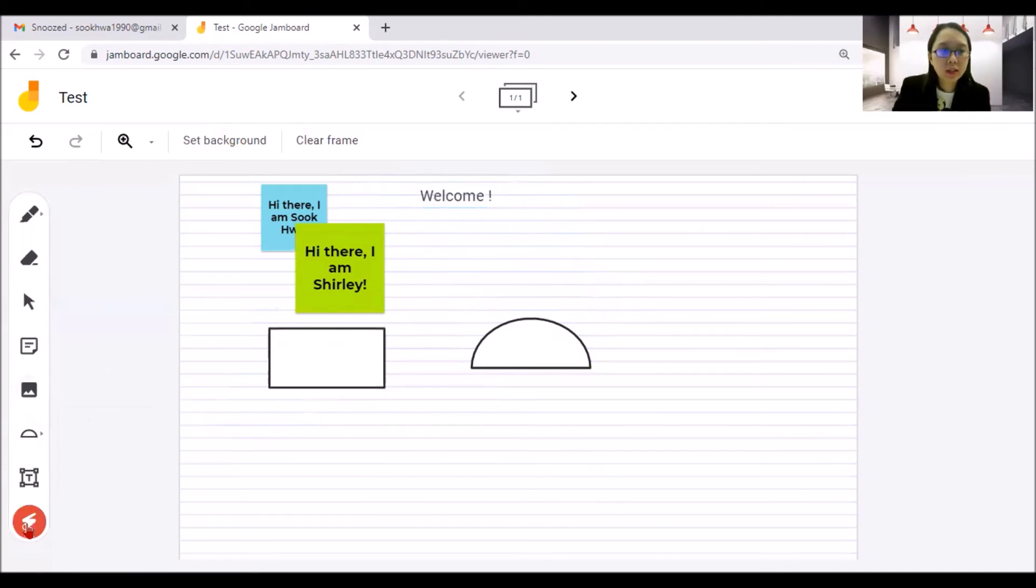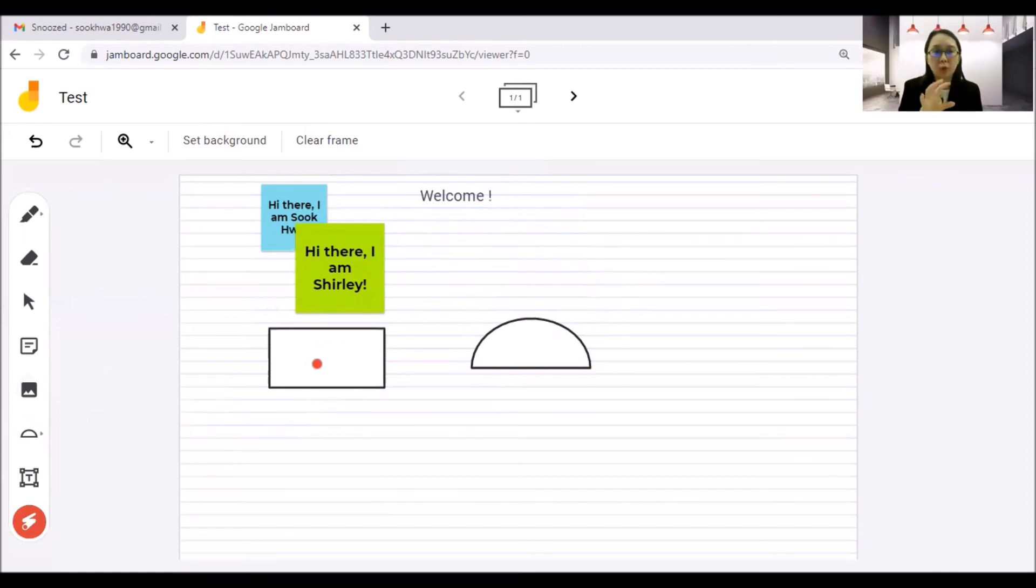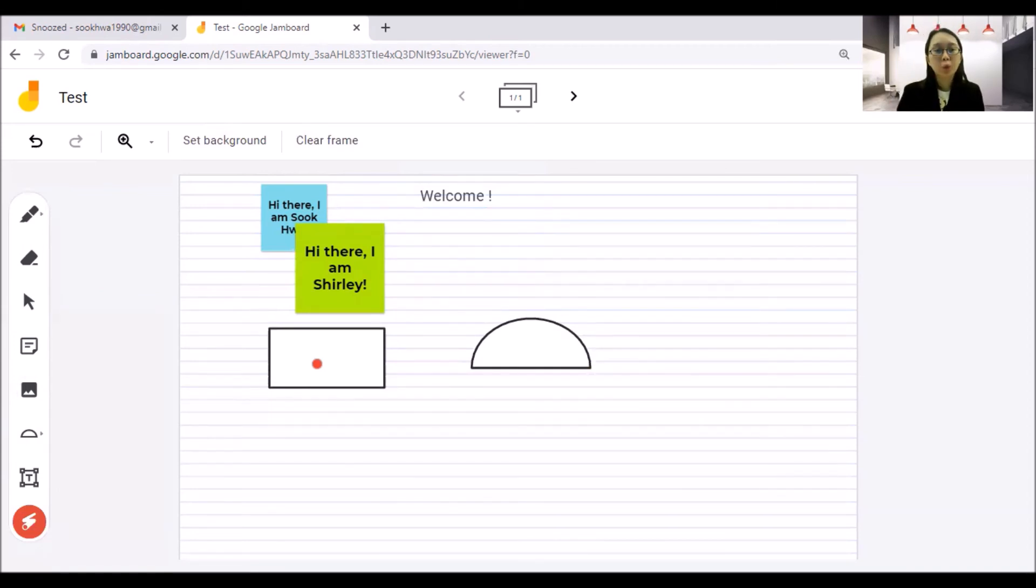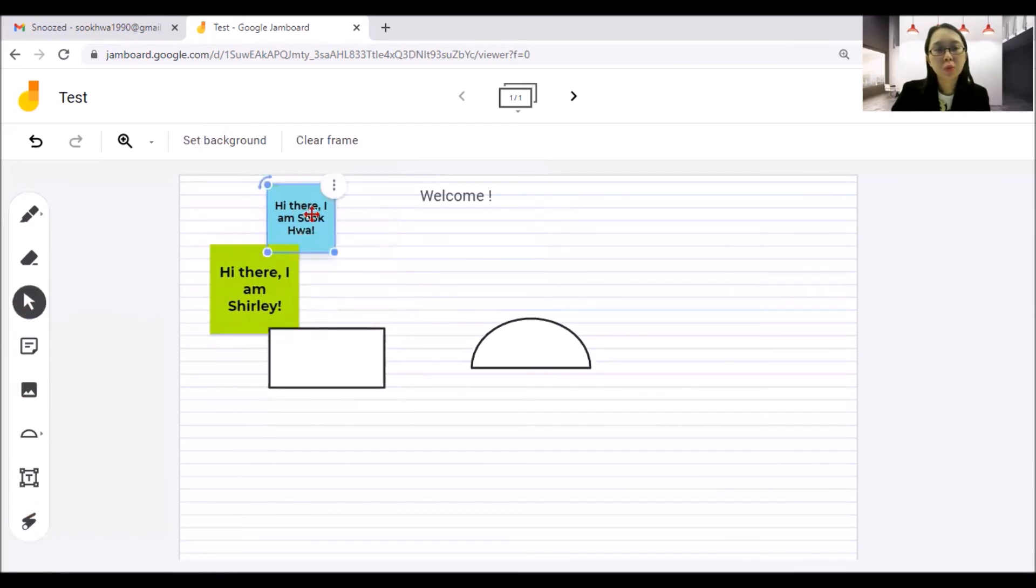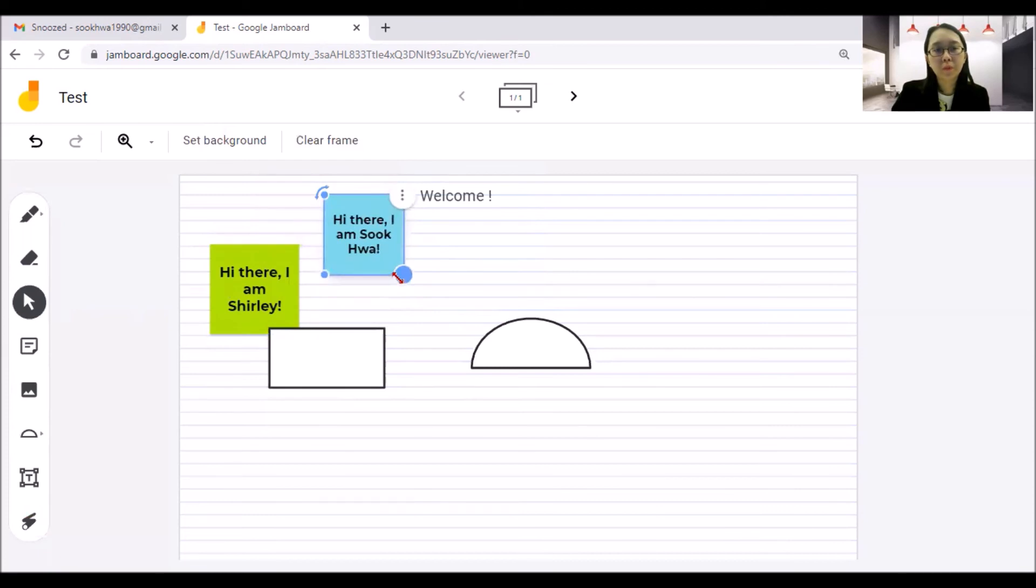And here, this is a laser pointer. Means example, you are brainstorming for ideas with your team. And you want to go through the discussion. So in the discussion, you can use laser pointer to indicate where you are referring to. And you can always use this mouse to move your sticky note.